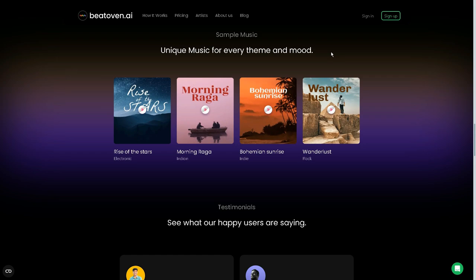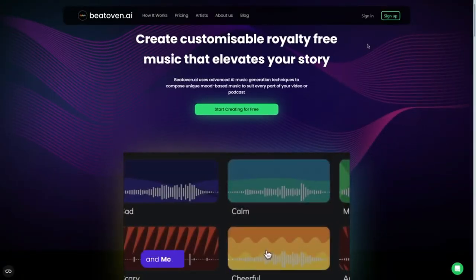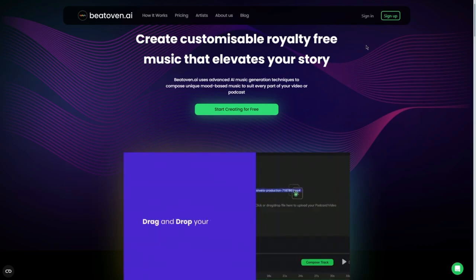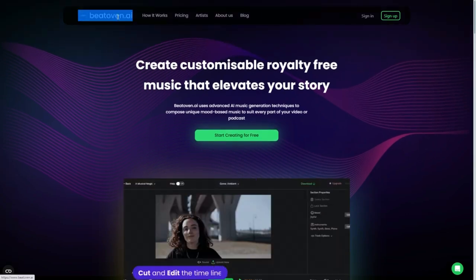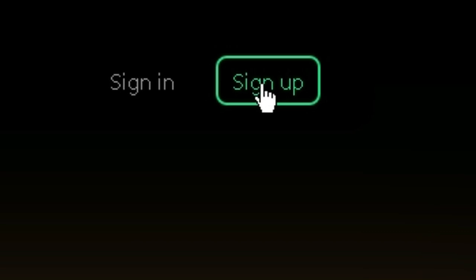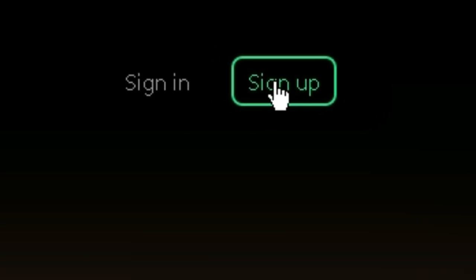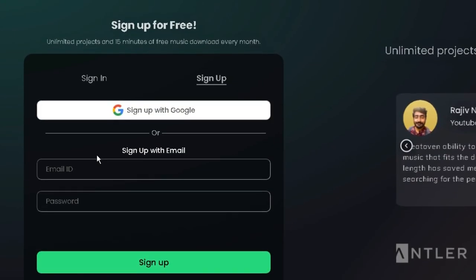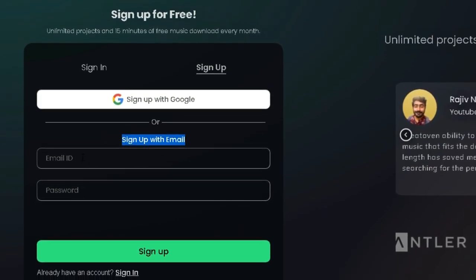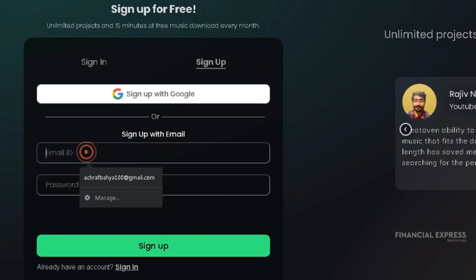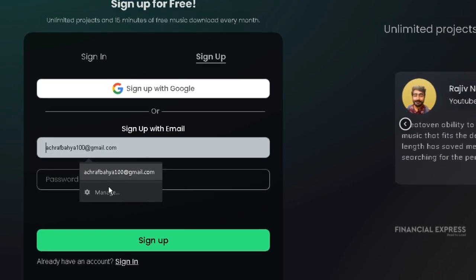Now that you know what Beoven.ai is, you'll need to sign up. Don't worry, it's an easy and quick process that only takes a few minutes to complete. First, you will need to open your web browser and go to www.beoven.ai. Once you're there, you will see a button that says sign up. Click that button to enter your details.